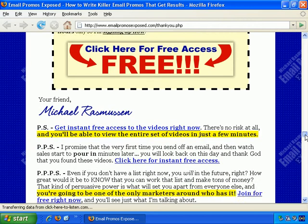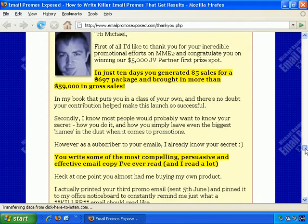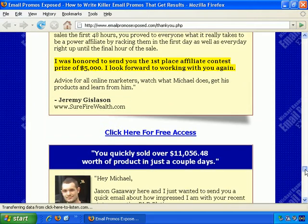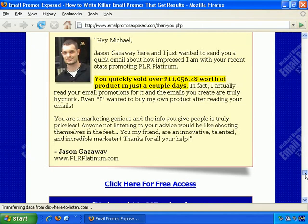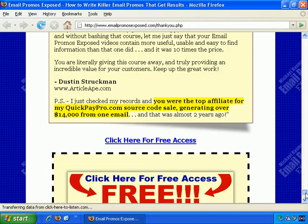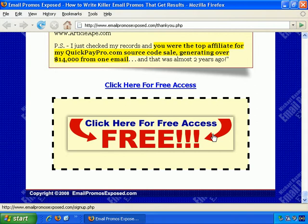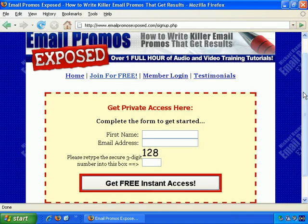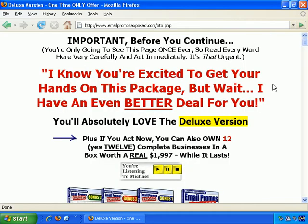It has a lot of testimonials, a lot of copy, and a lot of chances to order. When you click to sign up, here's the free access form. After entering the details and pressing Submit, I'm immediately presented with a one-time offer, rather than the process in the first video where I had to confirm via email to receive the offer. As you can see, the page is oto.php.